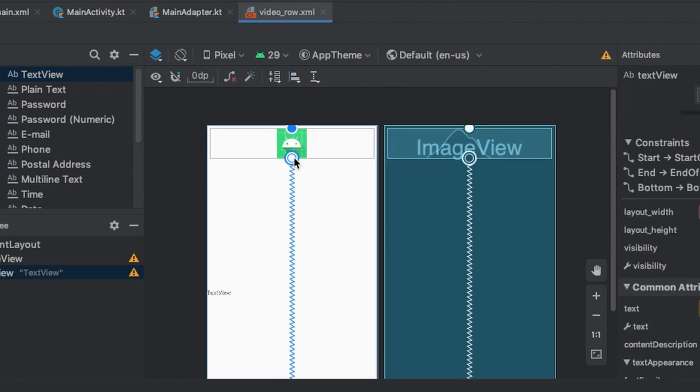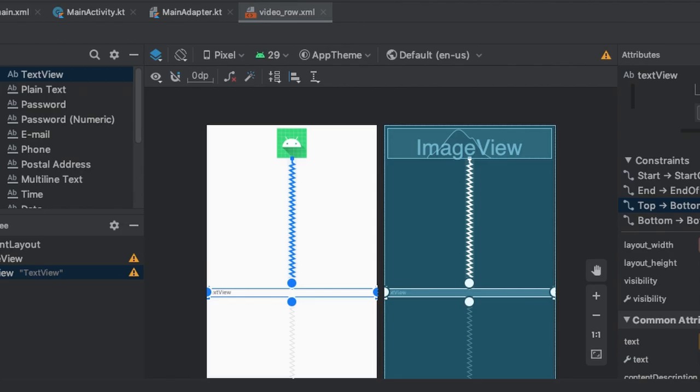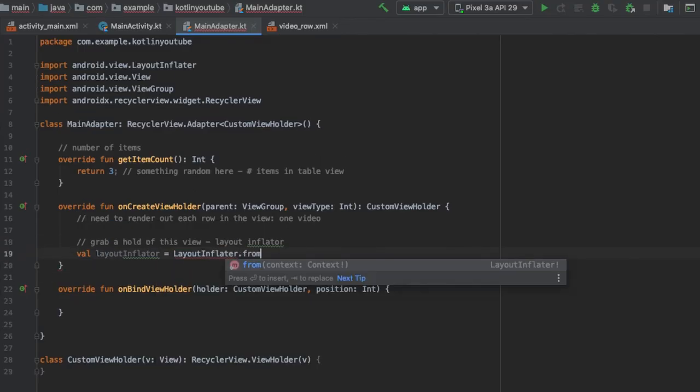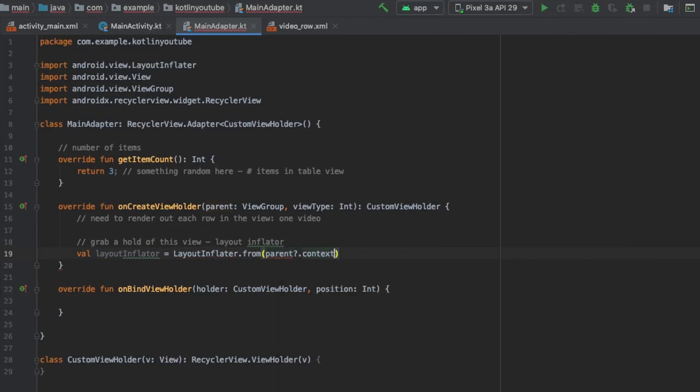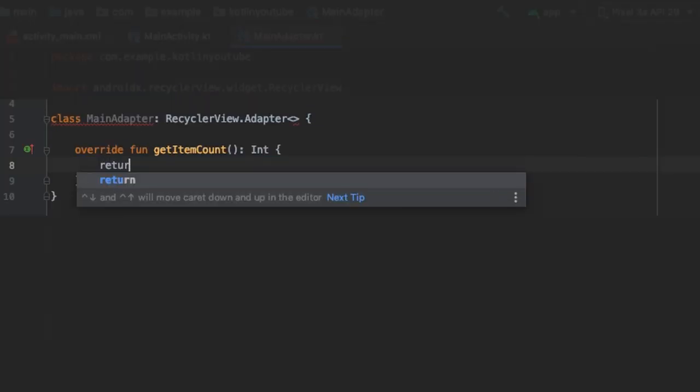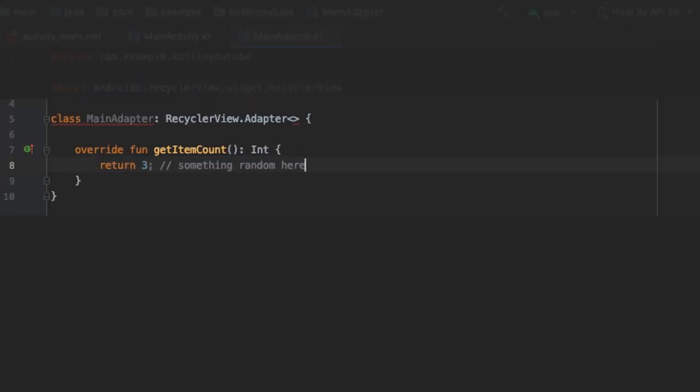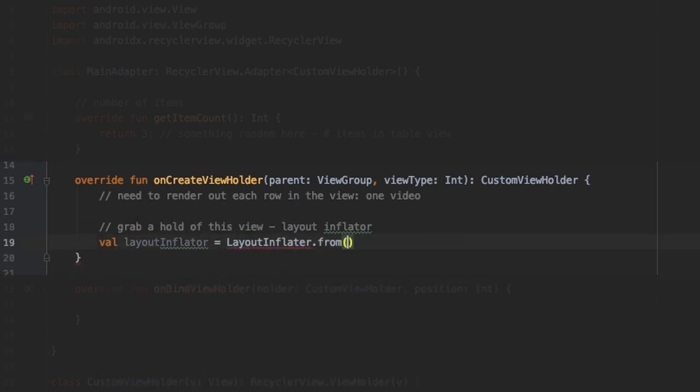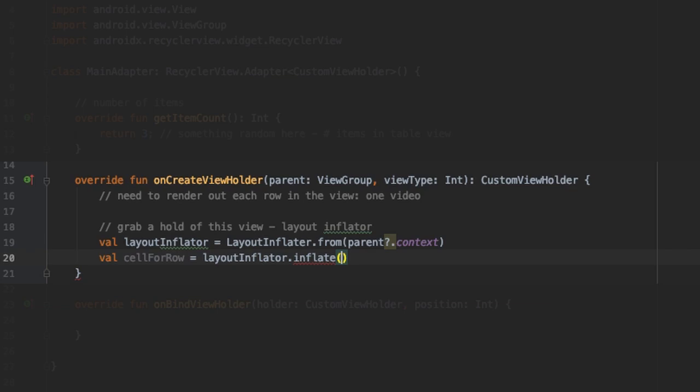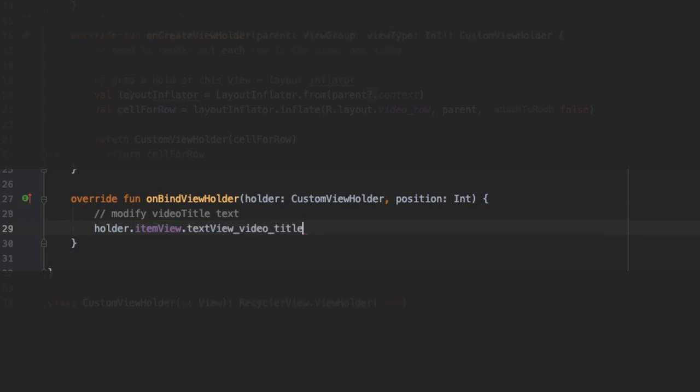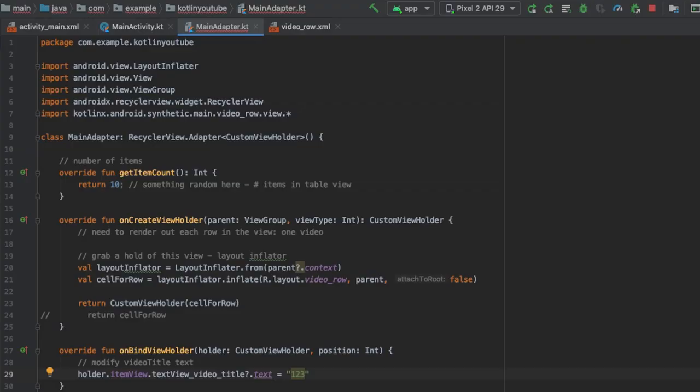In this class MainAdapter we need to set up a few methods to make this actually work. The first is getItemCount, which defines the number of elements in the list. onCreateViewHolder is what we use to load what will be in the view itself, so here that's each video element row that we created. Lastly, onBindViewHolder determines what the contents of each element should be based on its position in the list.